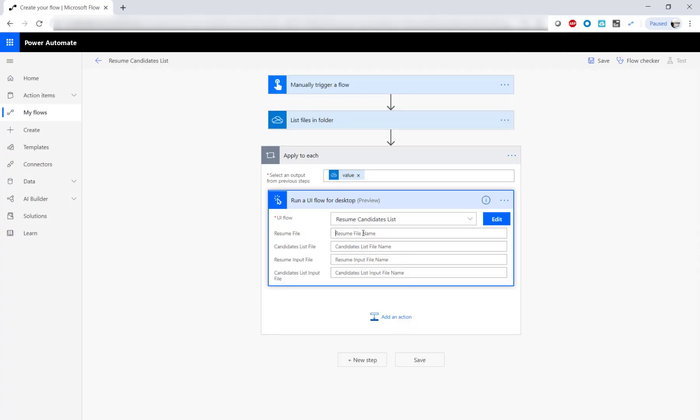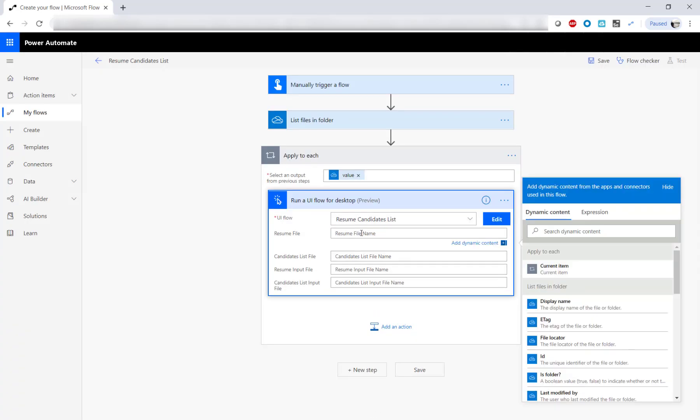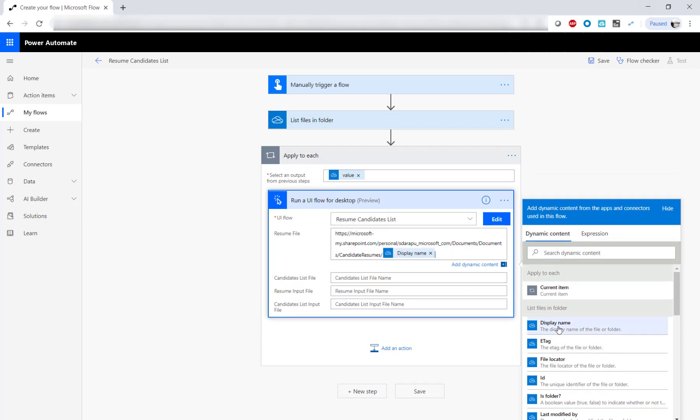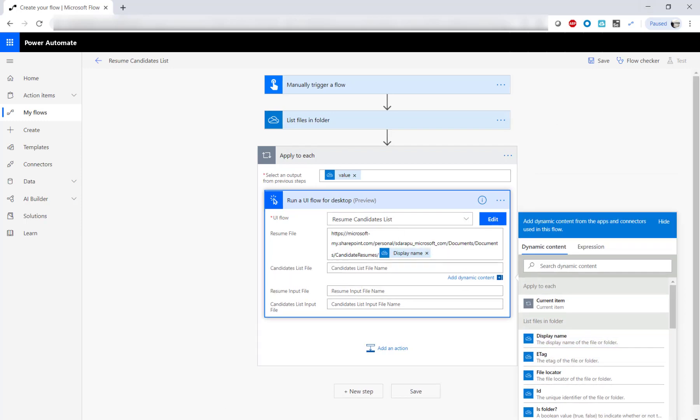Now, we can invoke this UI Flow from the API flow that loops through the OneDrive folder to repeat this for all the documents in that folder.